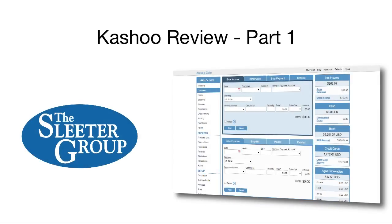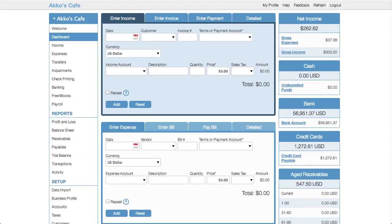Hello, I'm Greg Lam with the Sleater Group. In this video, I'm going to review Cashew's online accounting software. This will be a two-part review. In this first part, I'll give an introduction to Cashew, navigate around a bit, and show you how transactions are recorded.